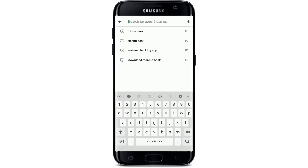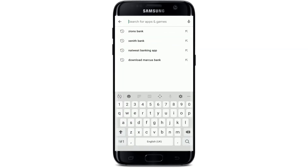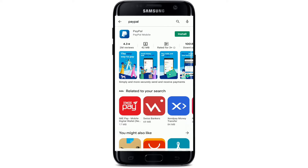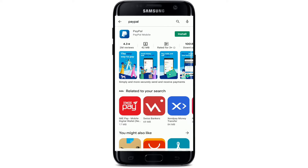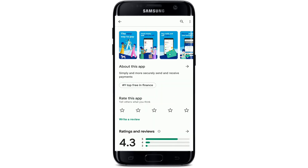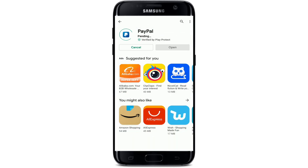From the Play Store, go to the search box at the top and type in 'PayPal' in the search box. On the next page, you should see a search result displayed on the screen — this is the app that we are looking for. In order to download the application, tap on the Install button in green right beneath the application displayed.